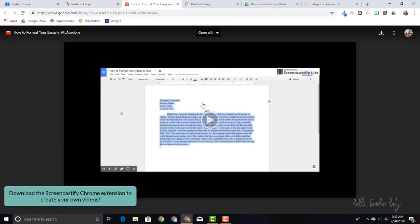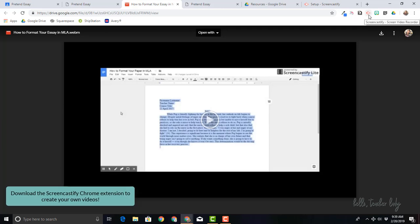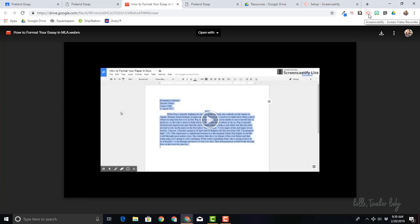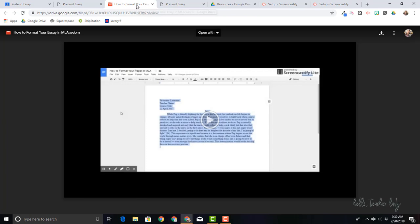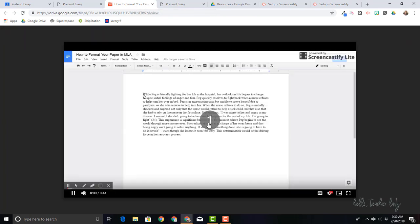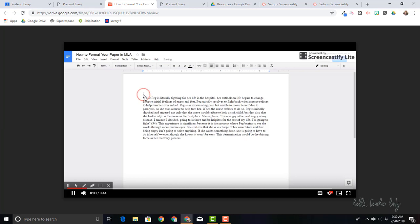So this again was created in Screencastify. That is a Google Chrome extension that you'll see appears at the top of your browser. And you can just Google Screencastify Chrome extension and you'll find it. And basically you click on it and once you sign in with Google, you can record your screen and then your videos will automatically save to your Google Drive. So it makes it really easy to grab the link and share with students. So this right here is a video that I created to show students how to format their essay in MLA format.